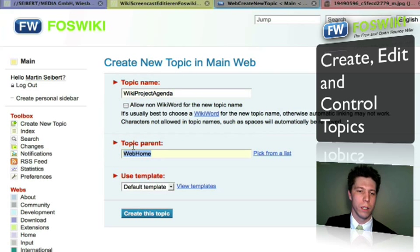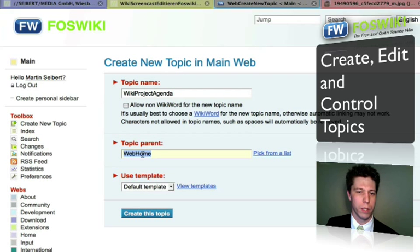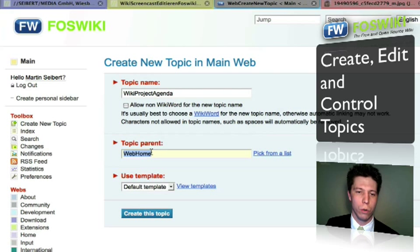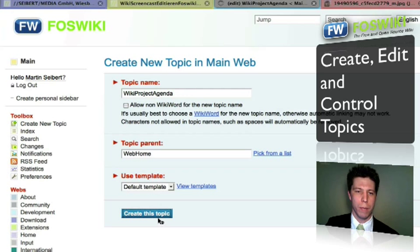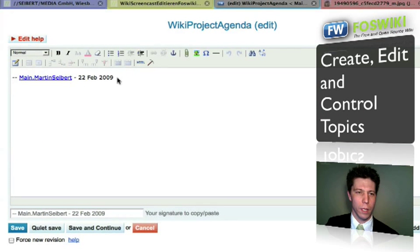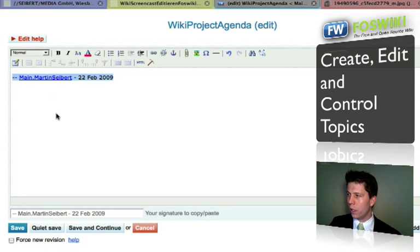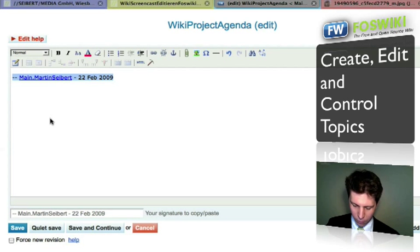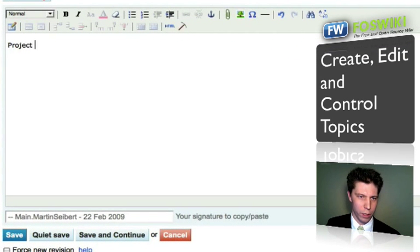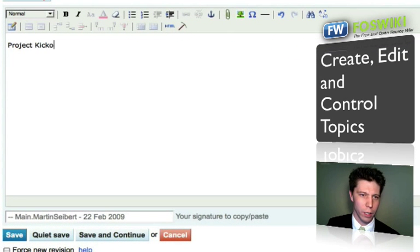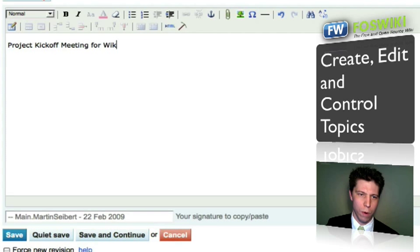Please be sure to choose the right parent topic, because then the navigation in the program will be correct and consistent. Let me create this topic now.